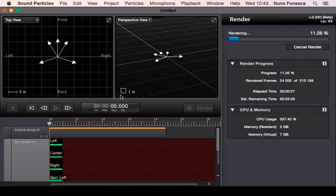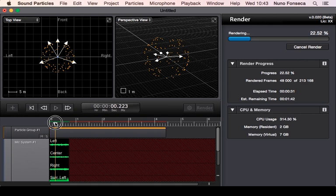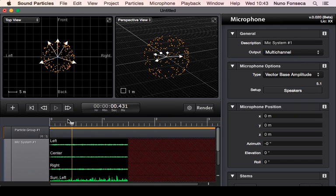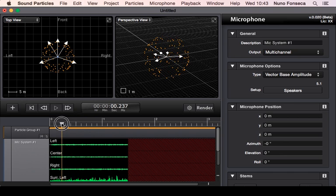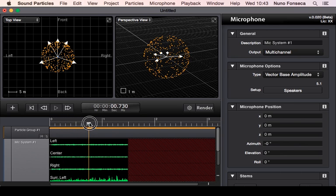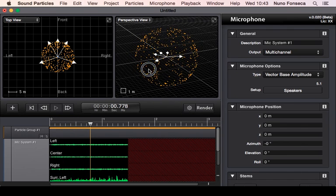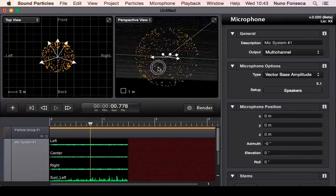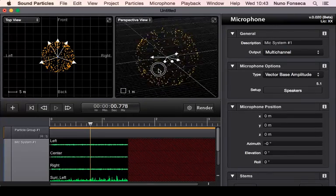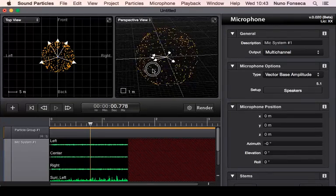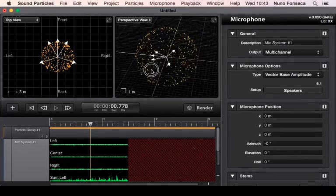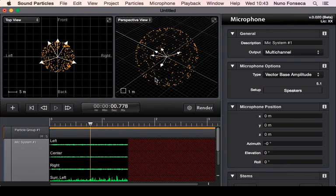This is more or less the overview. In here you have some 3D views that give you information. I'm going to cancel the render. You have this 3D view over here that gives you information about what is happening in terms of the particles, in terms of space, so you have a better overview of what is happening.